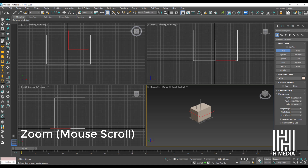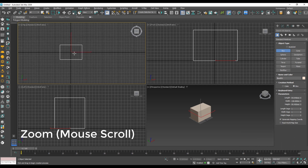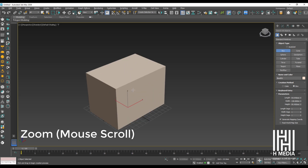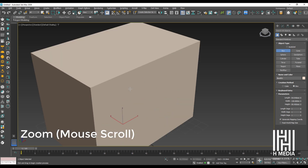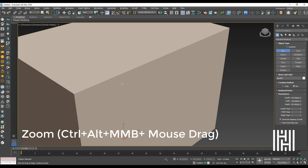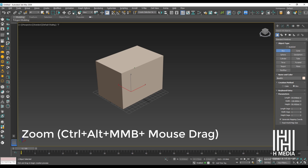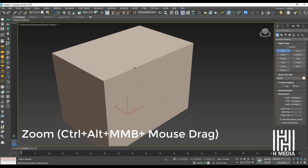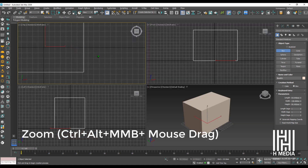To zoom in and out, use the mouse scroll wheel. In the perspective view, scrolling the middle mouse button zooms in and out with smooth motion. You can also hold Ctrl+Alt and hold the middle mouse button, then drag back to zoom out or drag forward to zoom in for a smooth zoom across the 3D viewports.